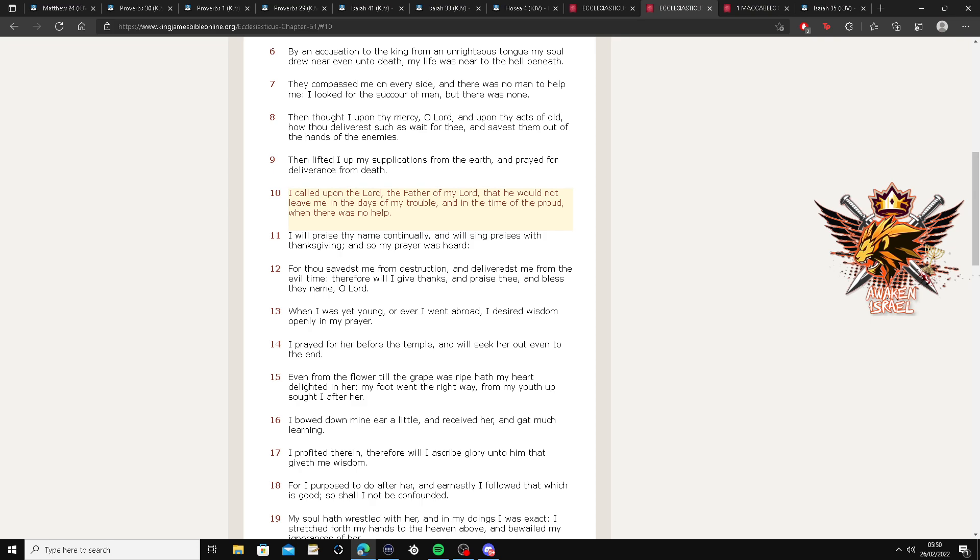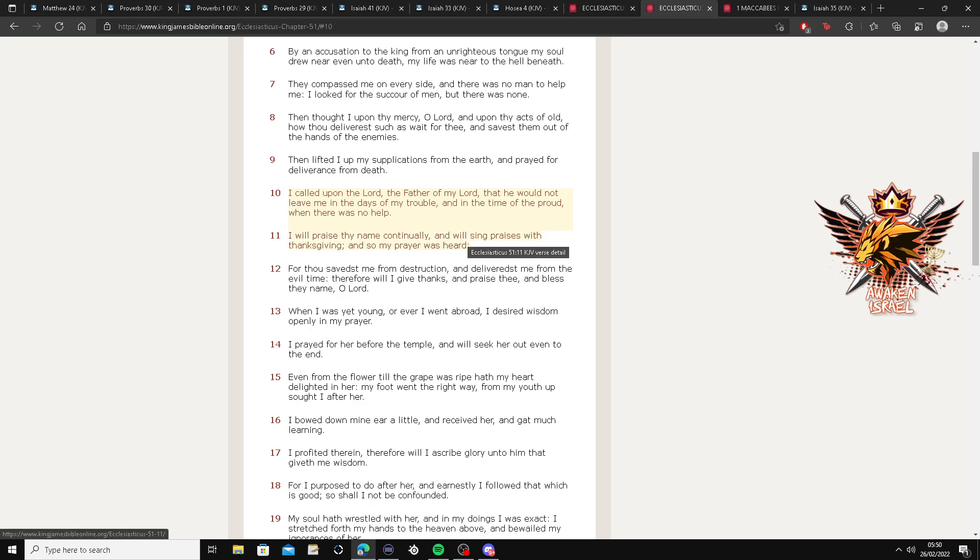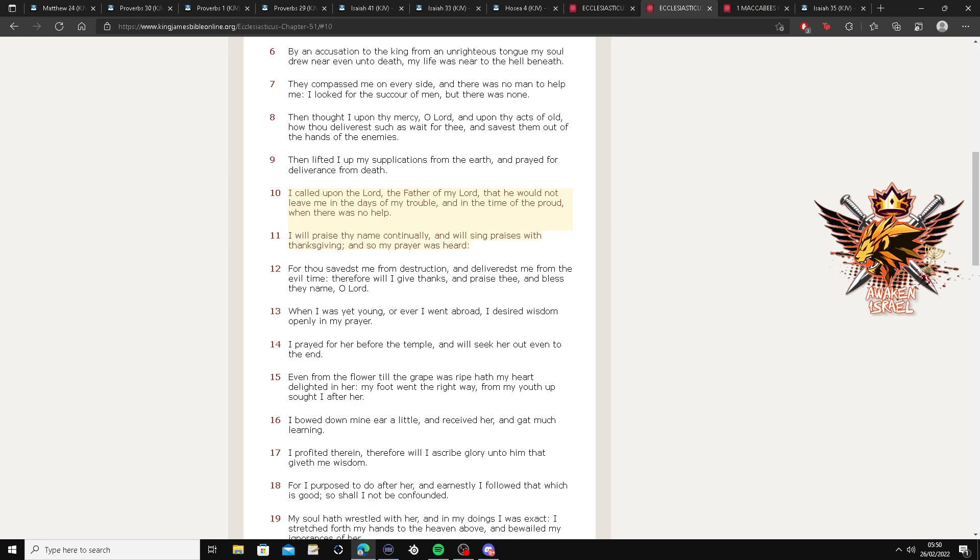Man, that's a great scripture right there, man. You know what? Let me go the verse down. I will praise thy name, continue, and I will sing praises with the thanksgiving, and so my prayer was heard. Alright.